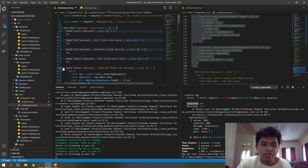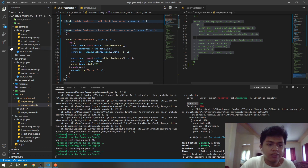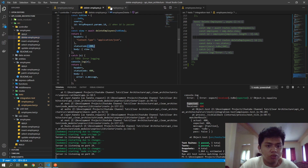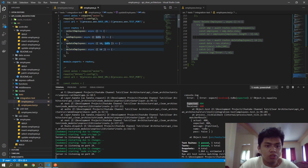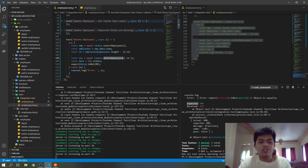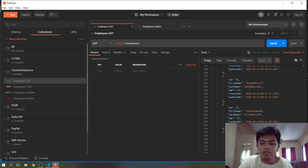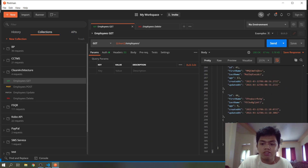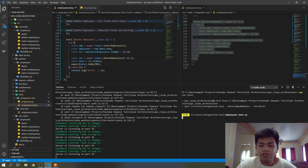Lastly is our DELETE request. In our delete request, status is 200. First, the same as the update — select an employee to delete, then run the delete function. The parameter is an ID. Status 200. Let's select here — the last ID is 45.